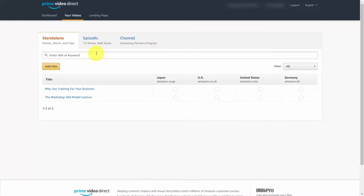Hopefully you already have your titles and they are very close to being completed and ready to promote, so you'll be able to take advantage of the directives in this course.